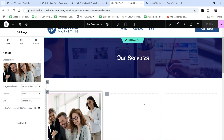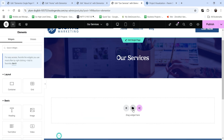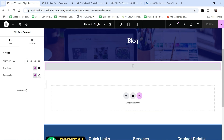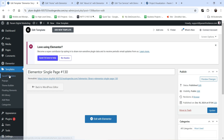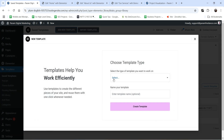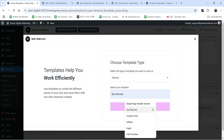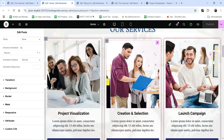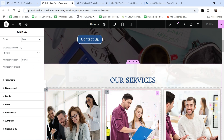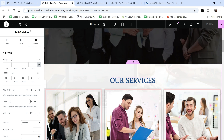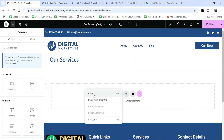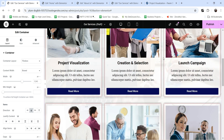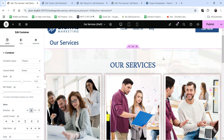Instead of creating all services manually, let's create a reusable template. Delete the current section from the services page. Go to Dashboard, then Templates, click Add New Template, select Section, and name it 'Our Services'. Click Create Template. Copy the entire services section from the home page and paste it into this new template. The animations we added previously are also there. Click Publish.